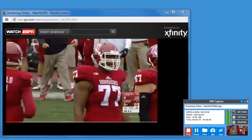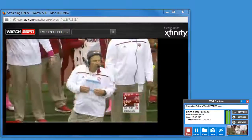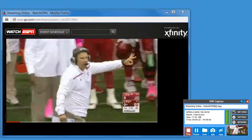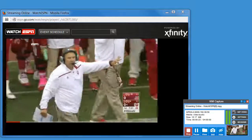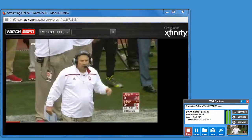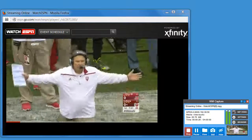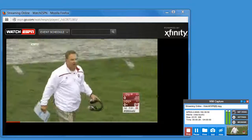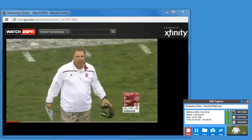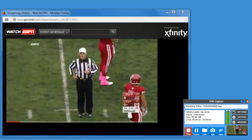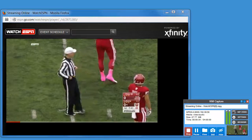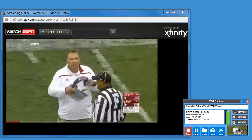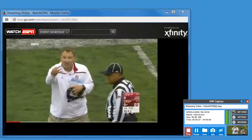Introducing WM Capture 8, our easy-to-use, revolutionary screen capture program that allows you to create professional quality screen capture videos from anything on your PC. WM Capture 8 is great for capturing from TV and movie sites like Netflix, Hulu, or Amazon.